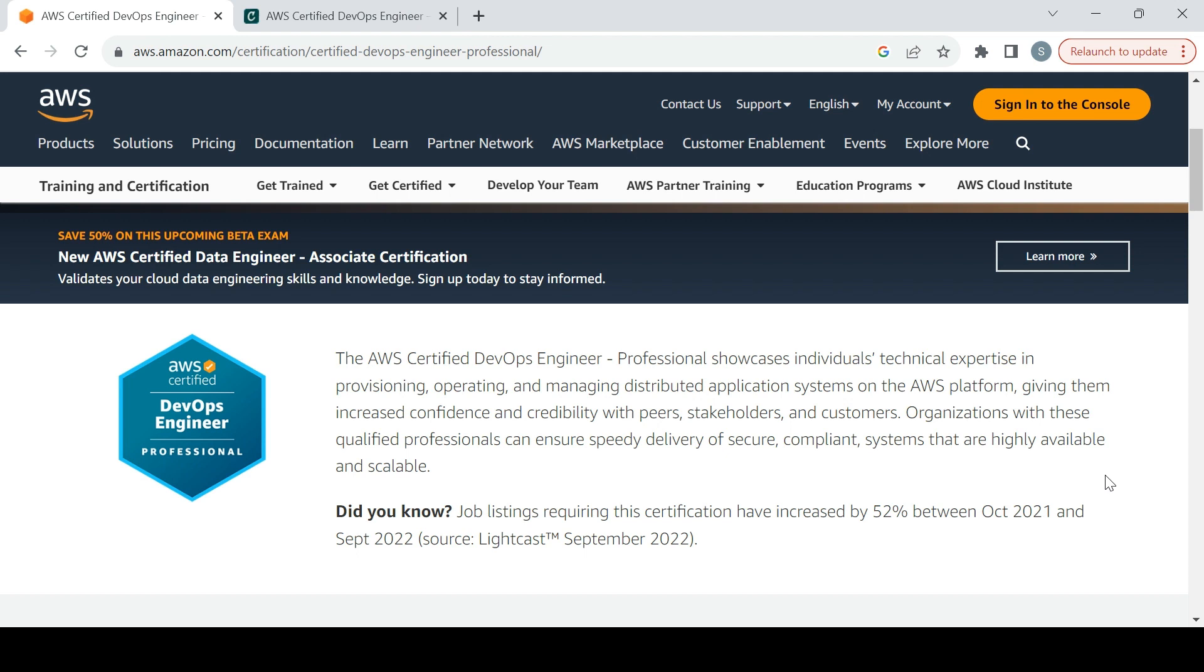Hello, welcome back again. This video is all about how you can prepare for the DevOps Professional exam. When you say professional, that is nothing but to become an expert on that particular topic or be an SME for that topic.